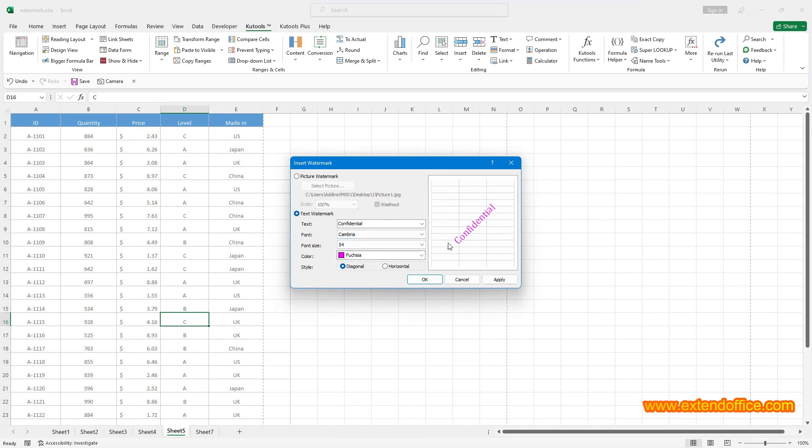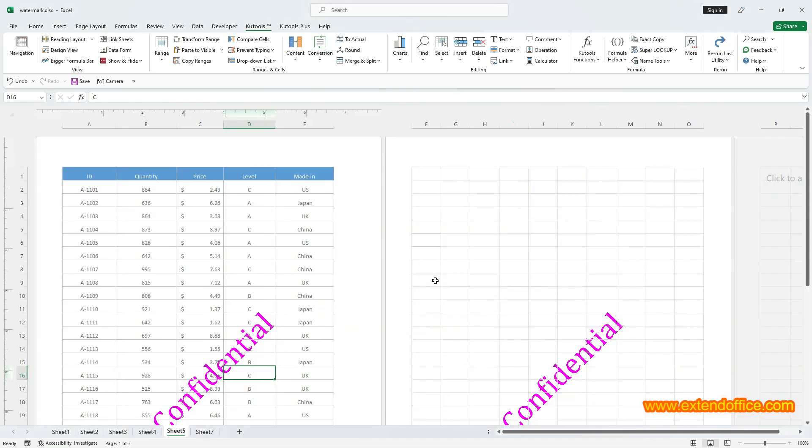Then specify the options as you need in the popping dialog, and you can preview the watermark you set in the right section. Click OK to insert. The professional watermark is inserted.